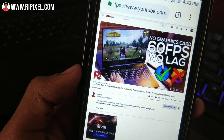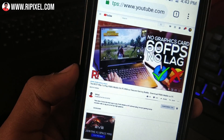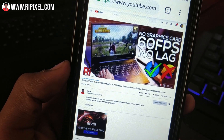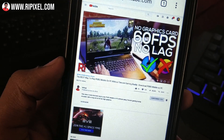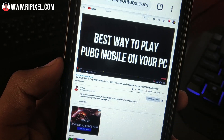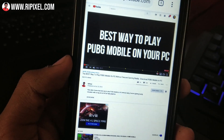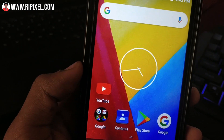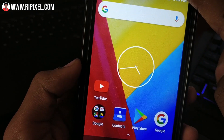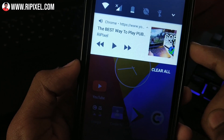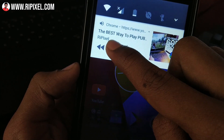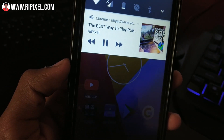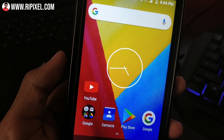Once you tap on that, the page will be turned into the desktop version. Don't worry, it will not consume that much internet data. Now simply play that video. Now if you tap on the home button, the video stops — don't worry. Just bring your dropdown menu down and then tap on the play button right there, and the video will be played in the background.